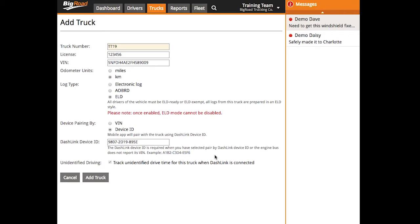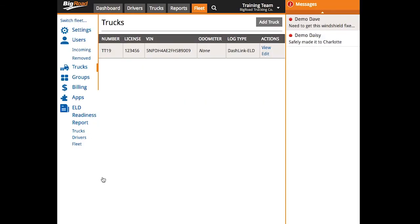When running ELD, unidentified driving will automatically be enabled for every truck in the fleet. If you're running AOBRD, the setting can be toggled on and off for each truck. When you're finished, select add truck and then repeat this for each vehicle in your fleet.